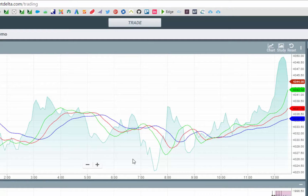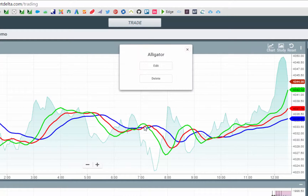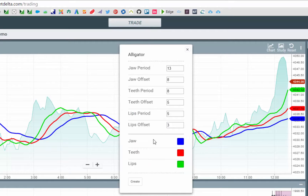To remove or delete indicators from the chart, hover over them, right click, and this opens up the menu where you can edit the indicator or delete. If you click edit, it opens up the edit menu where you can make the changes and then simply click create.